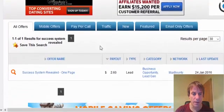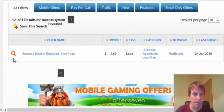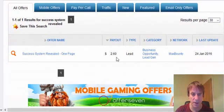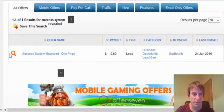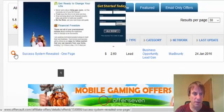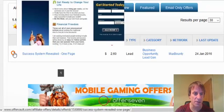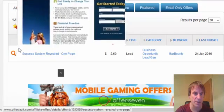And boom, there comes up our offer — Successive System Revealed, Max Bounty — so you can just hover over it and you can see the actual landing page.